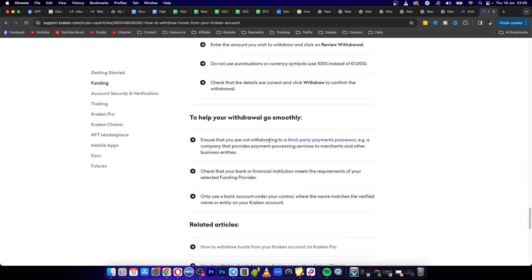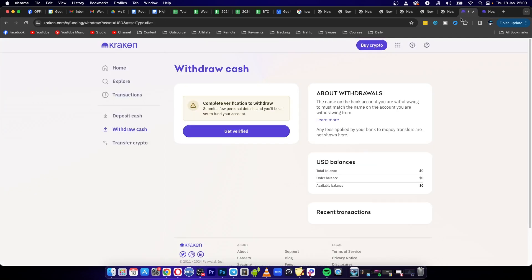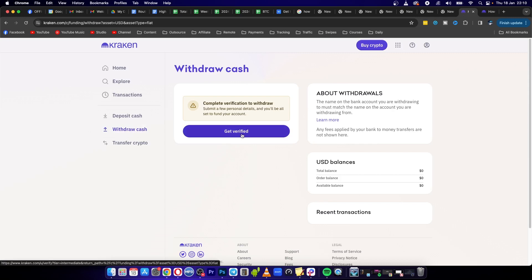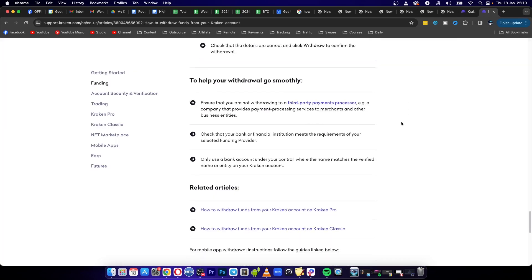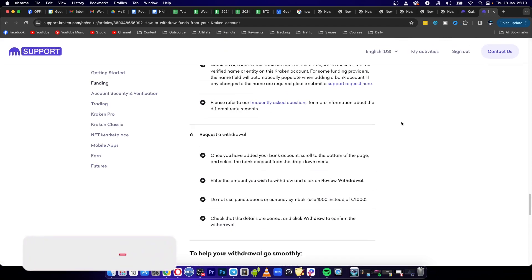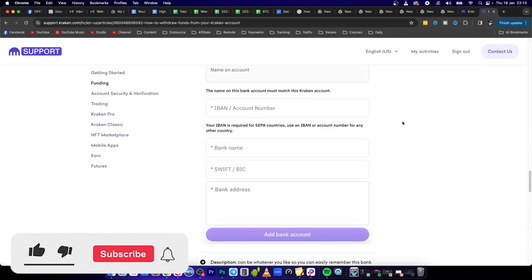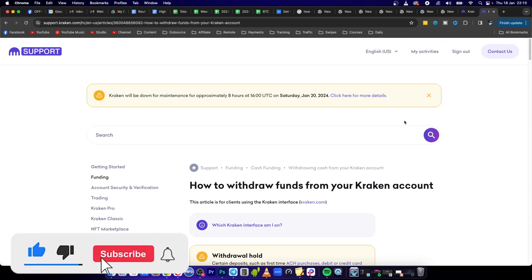And you want to also make sure that you verify your Kraken account. So if you go to withdraw cash in your Kraken account, you need to click on get verified first in order to verify your funds. Then you can follow these steps that I just showed you and then you'll be able to get your cash into your bank account.